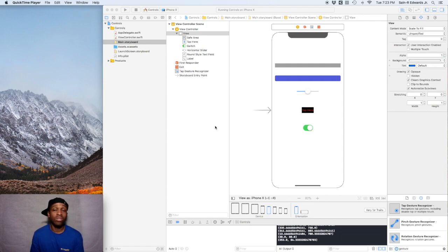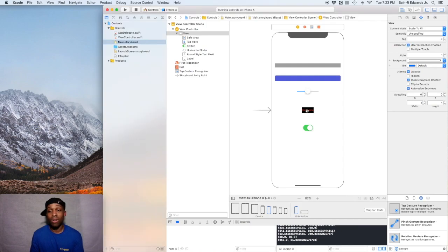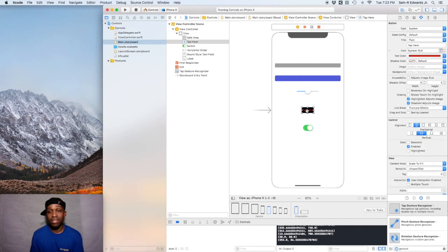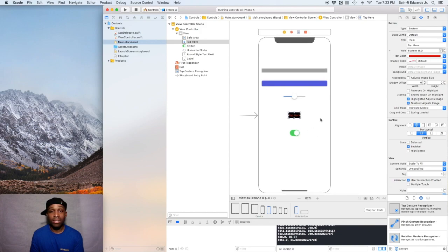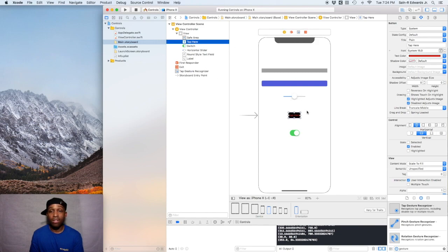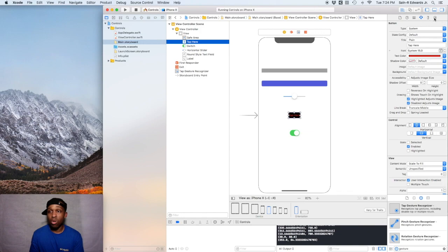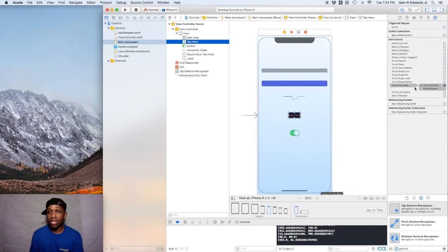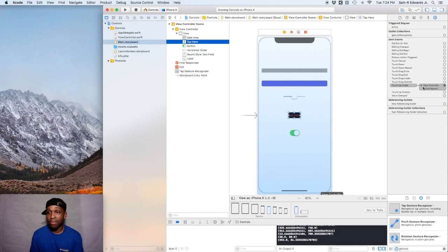We're going to start off by disconnecting the action on our button. For me it's called the tap here button, so we're going to disconnect it and reconnect it through code. In your document outline, make sure it's highlighted or you click on it in your view, and we're going to go over to the connections inspector. As you can see, we've got the touch up inside event that is tied to the button tapped.